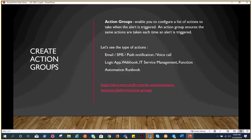An action group is something which is needed to notify someone that something is happening inside the environment. For example, if somebody deleted your VM or shut down your VM, an alert would be triggered.